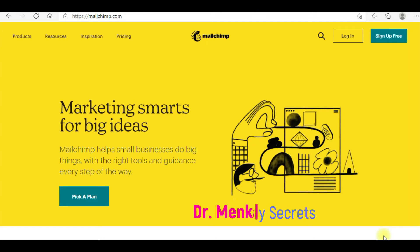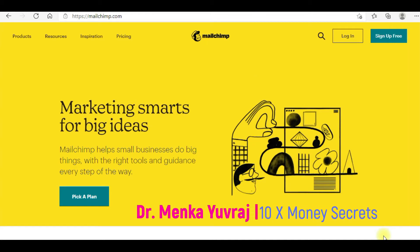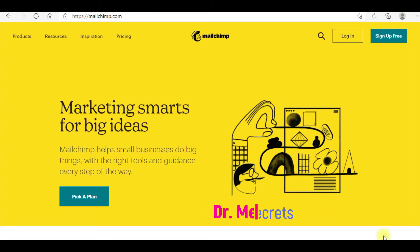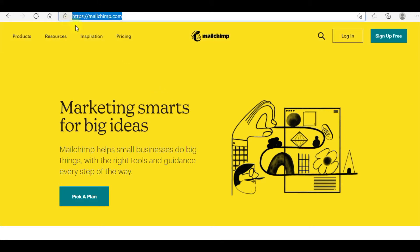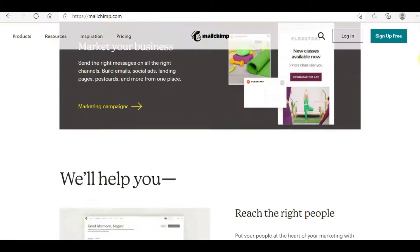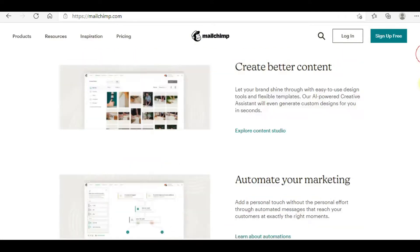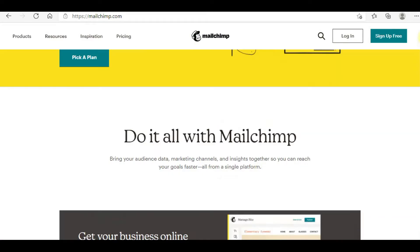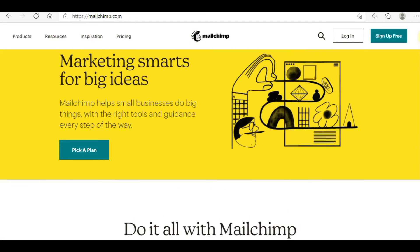Hello everyone, welcome back. This is Dr. Meenka Uraj. In this video today I'm going to tell you how you can import contacts in bulk in the MailChimp account. This is the home page of MailChimp and you can see all the details. First of all, I'm gonna tell you why this is the best email marketing platform.